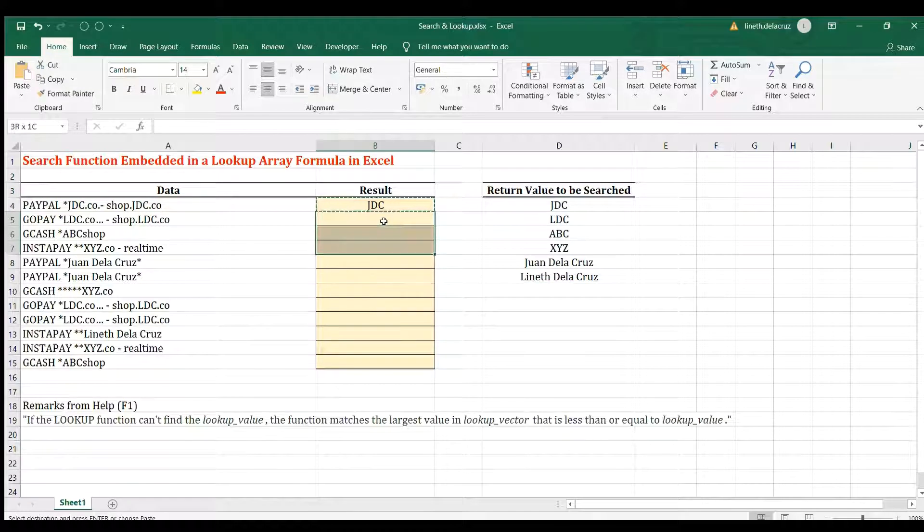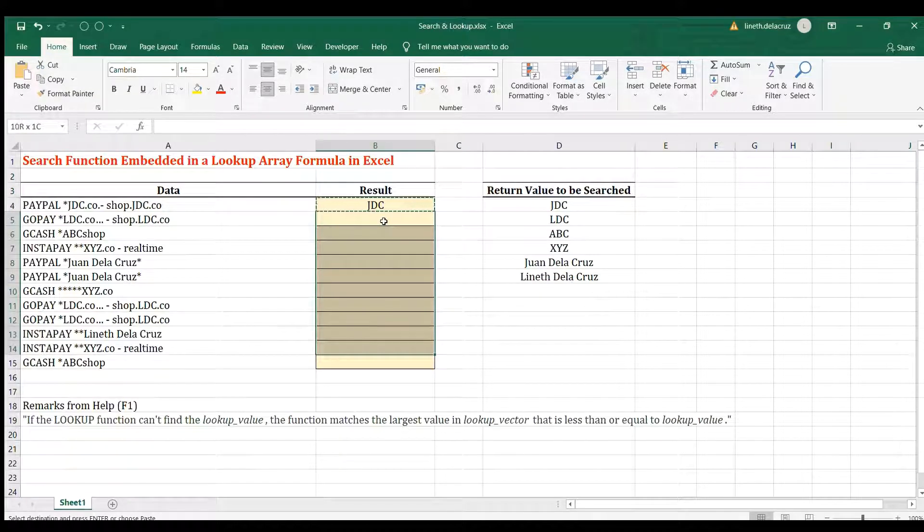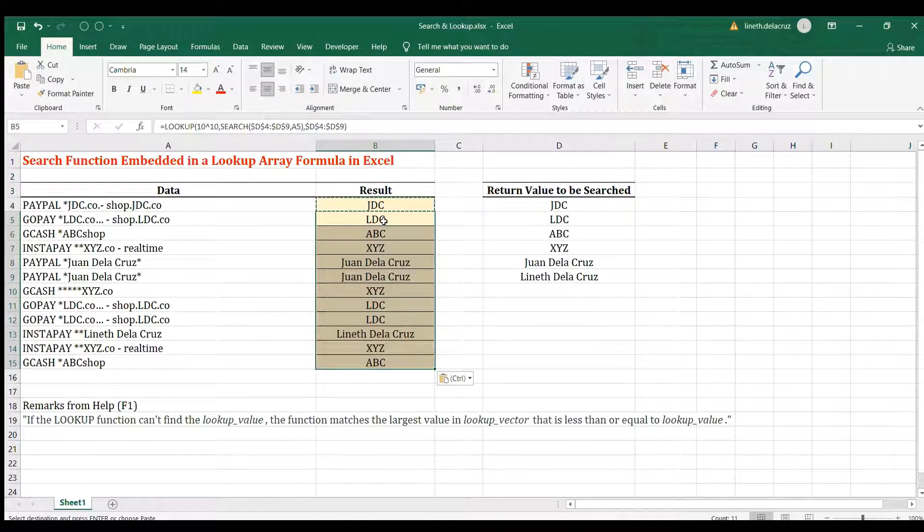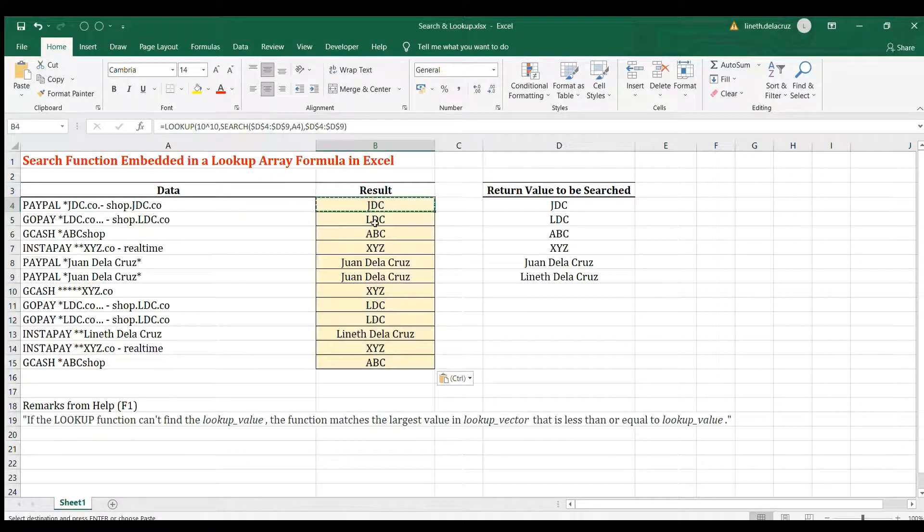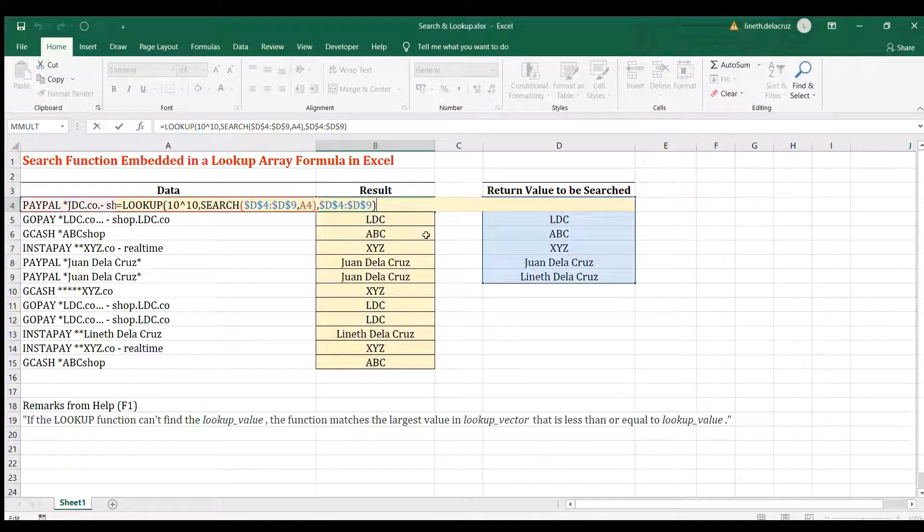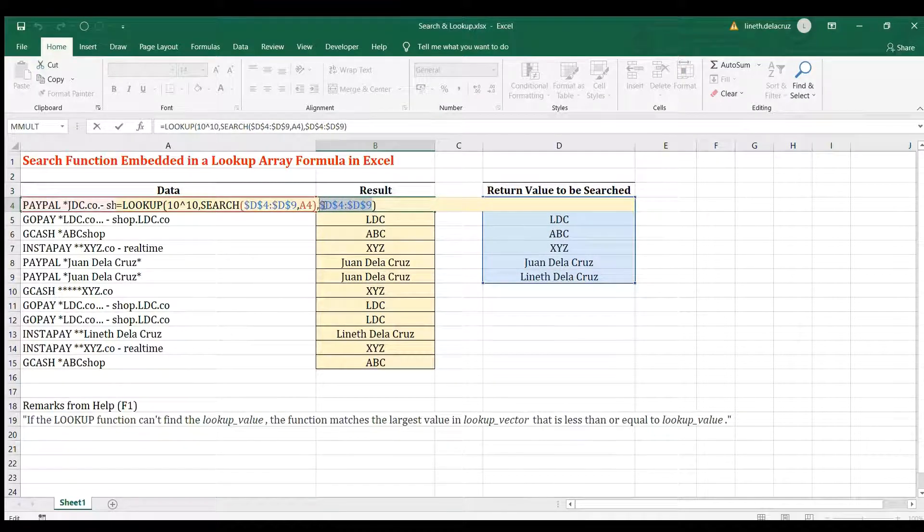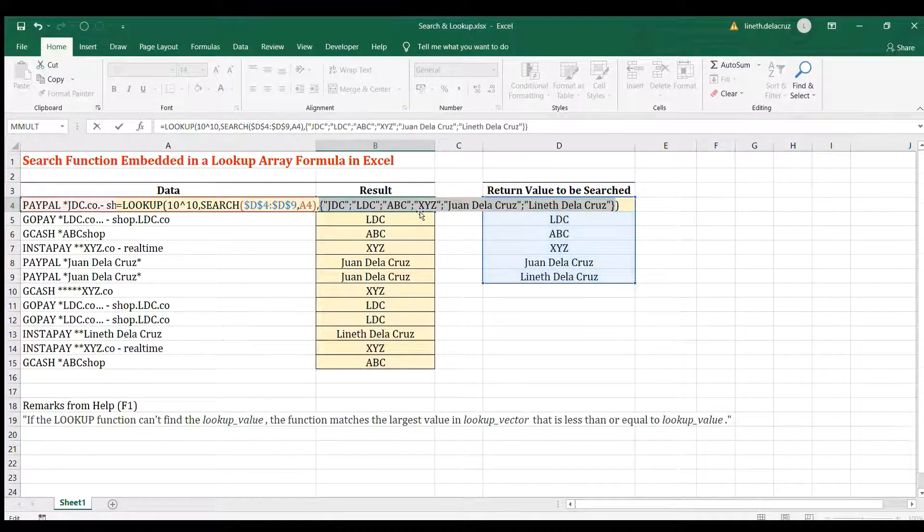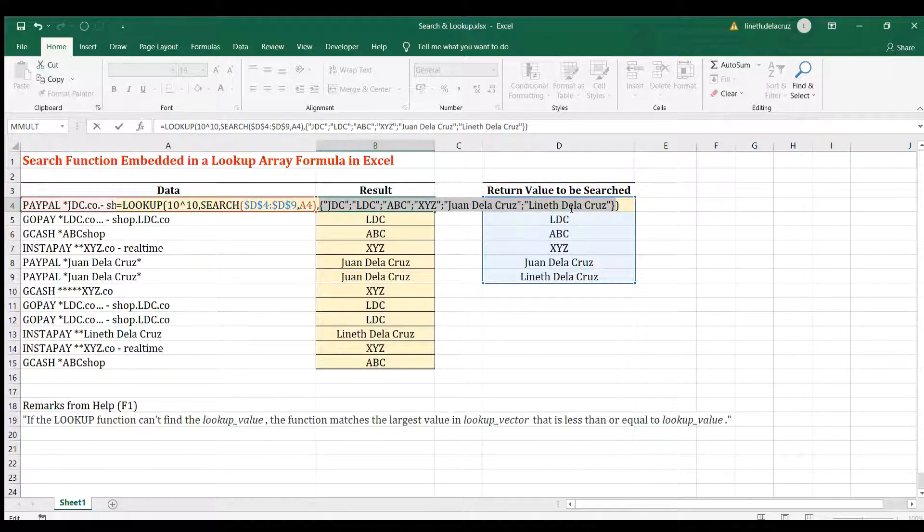That solves the problem here. Copy and paste it here, and there you have it. Now, let me explain it. This is our result vector, F9, and this just basically returns the value to the search here.